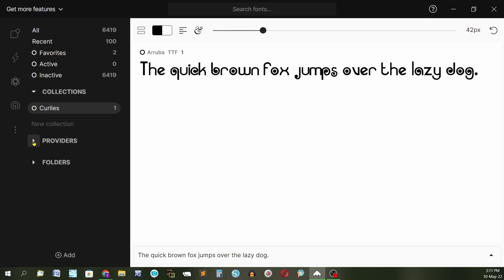These are the providers. Now Fontbase comes with 3795 Google Fonts. So even if you open your font base for the first time and you don't have any fonts in there, you will have these ones.